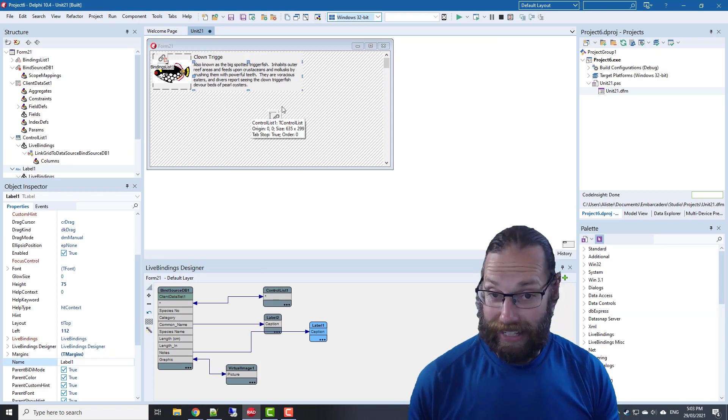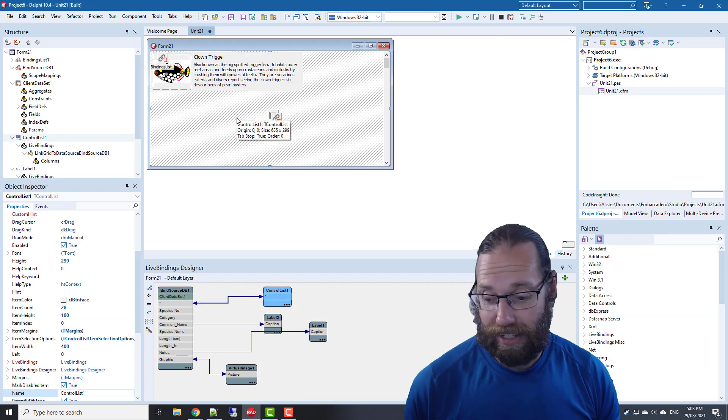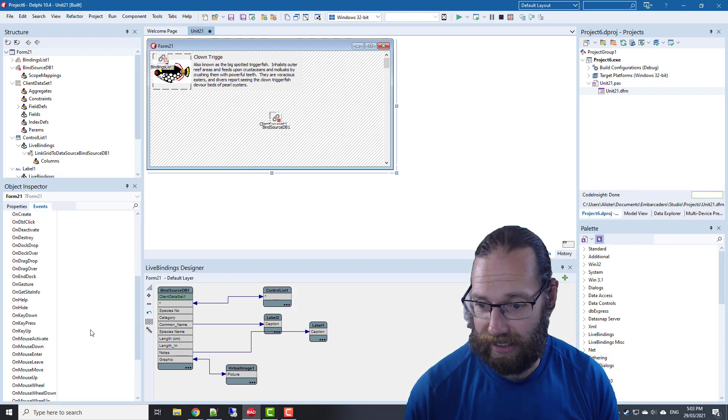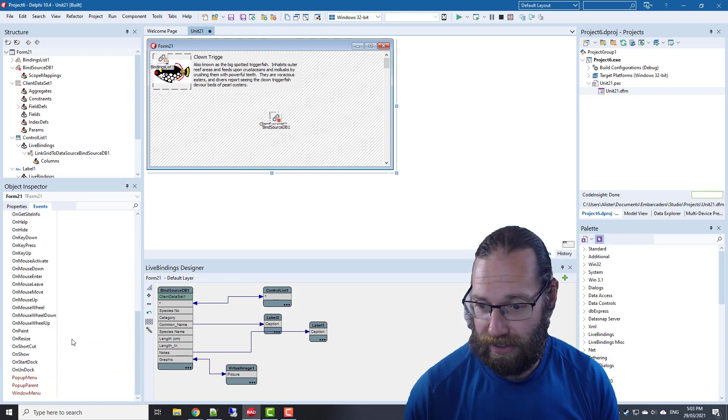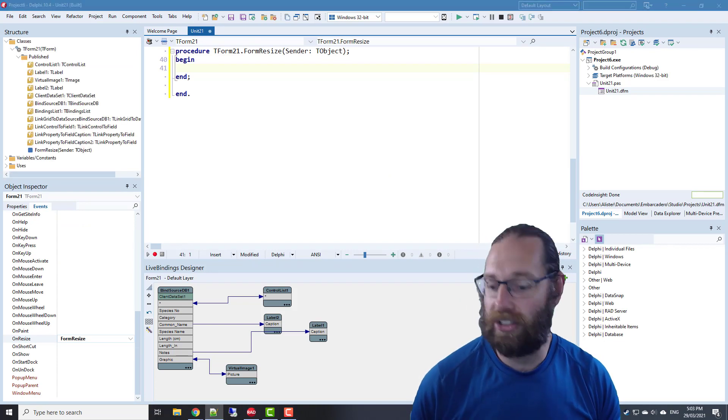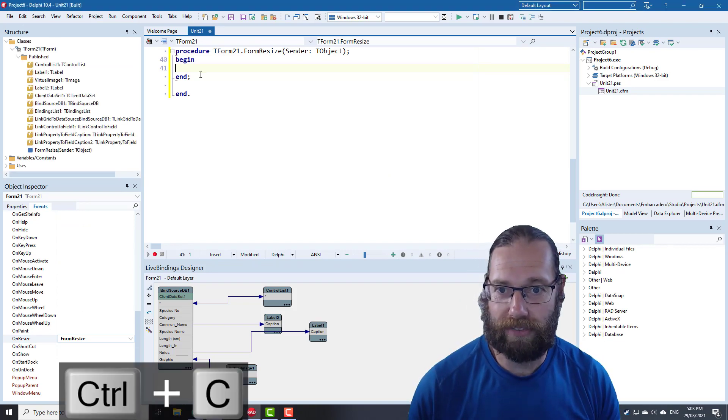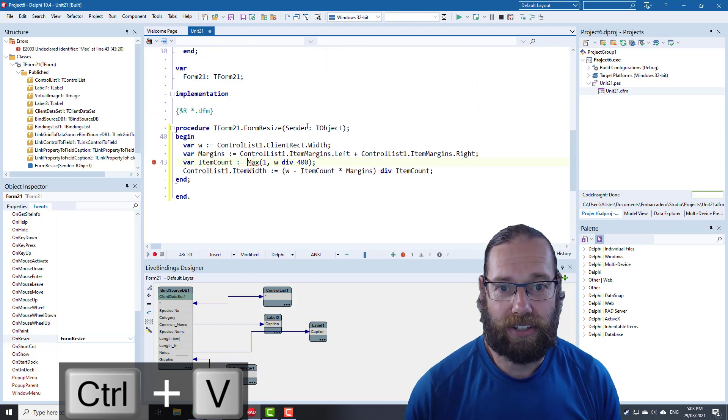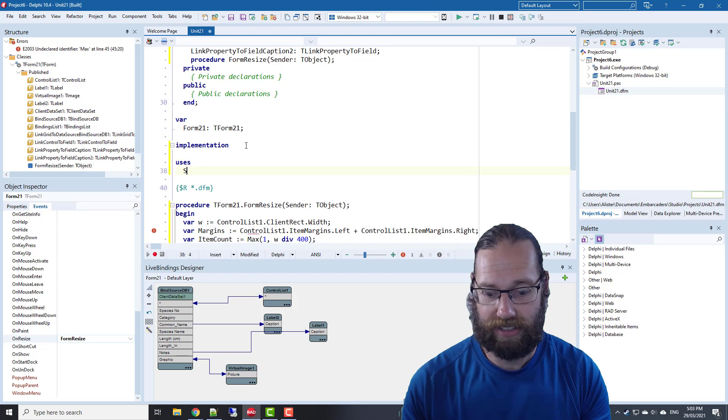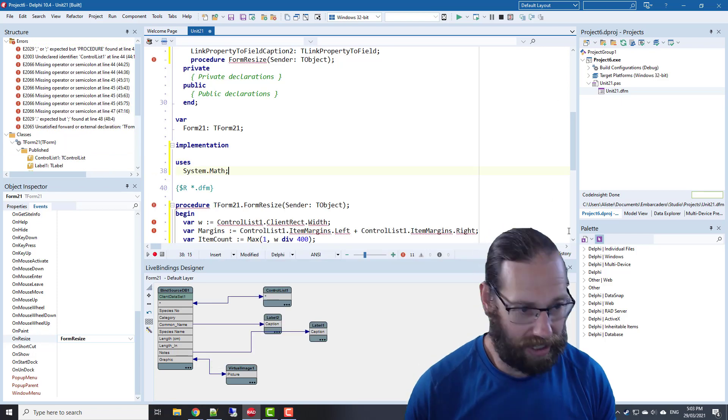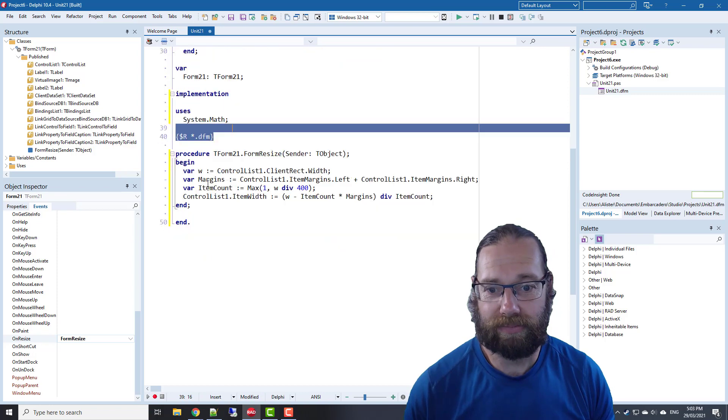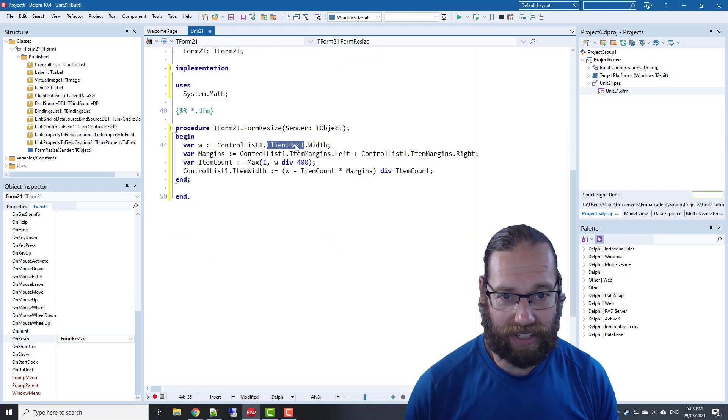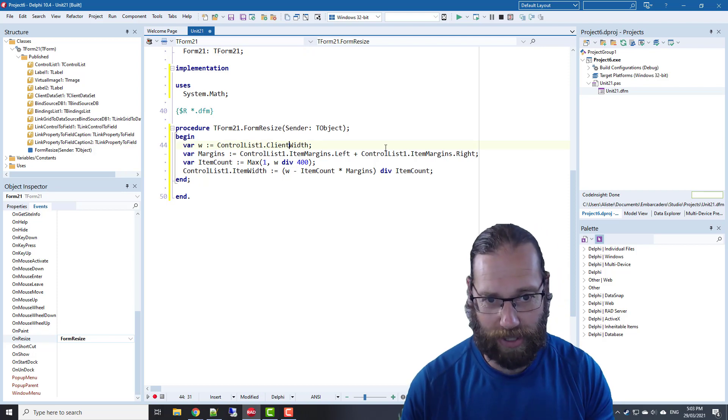That's a bit more reasonable. We're still missing out some data, but it's got a lot more. Anyhow, if we go to the form on resize, I've got—let's go to my cheat sheet, grab this code. So max, we need system.math. I'm grabbing the client width.